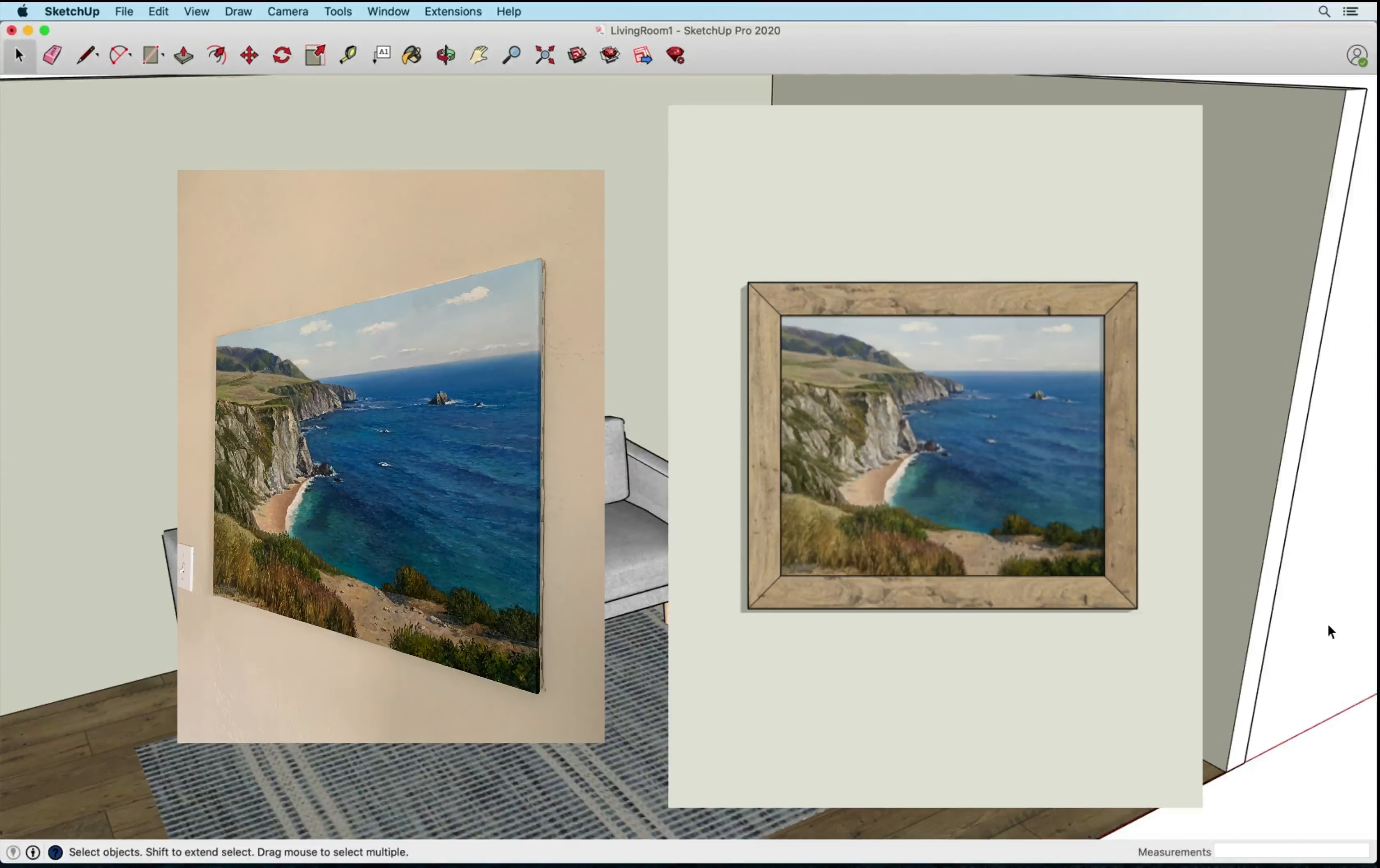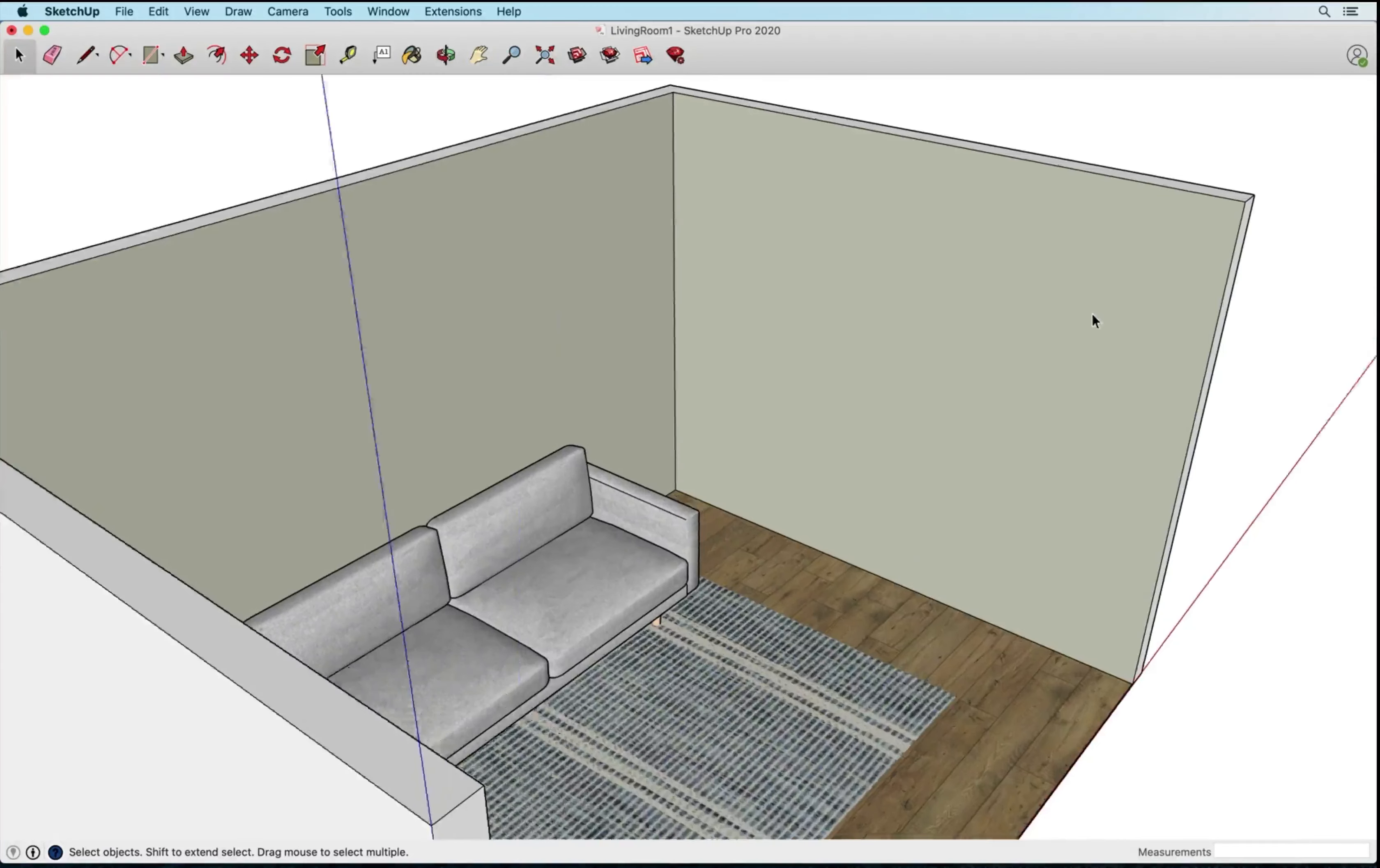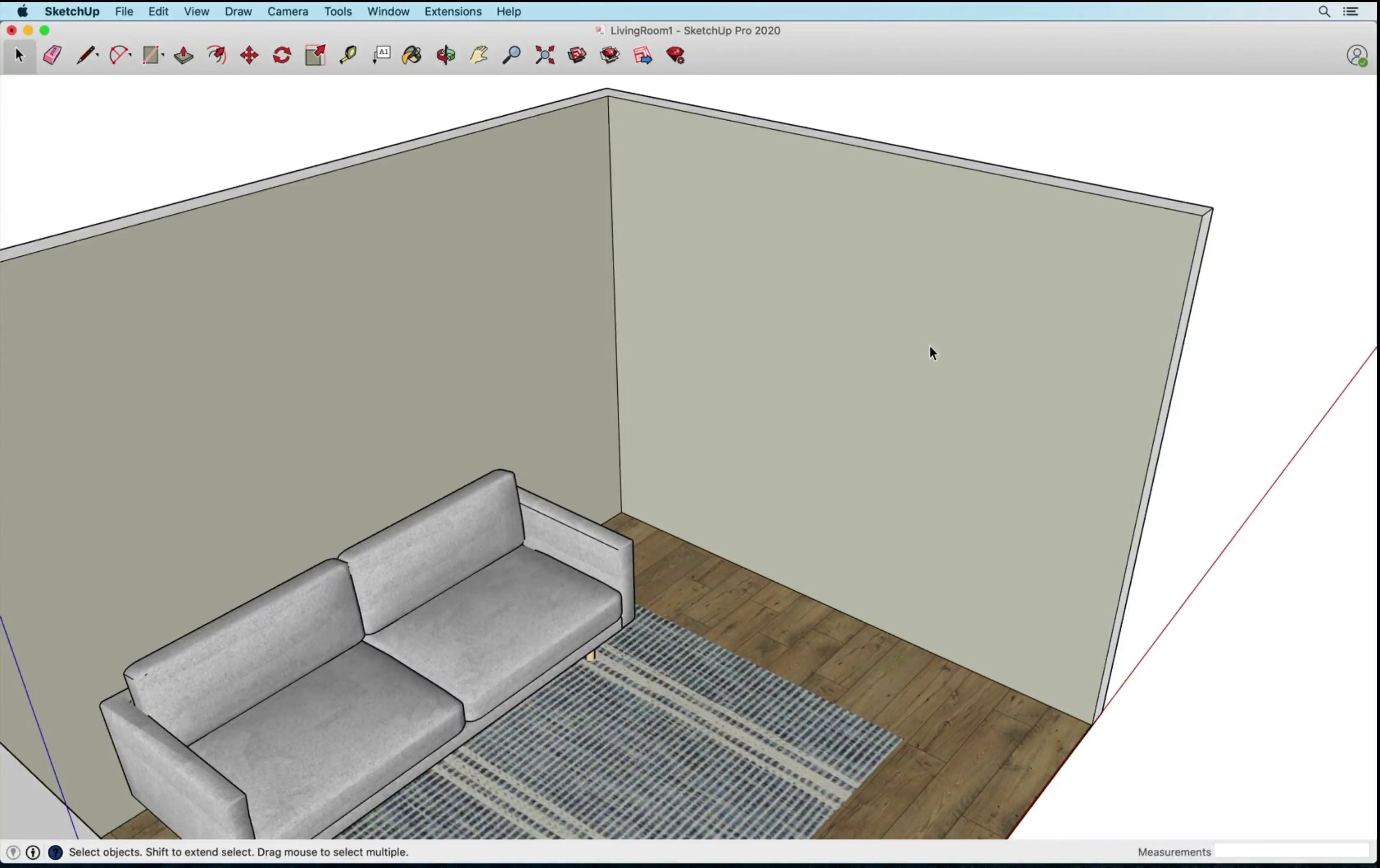So what I'm gonna do is I'm going to draw in this living room here. I've got a basic start to a living room and I'm just gonna draw it on this wall here. I've got my select tool out and I want to point one thing out before I get started on drawing this artwork.